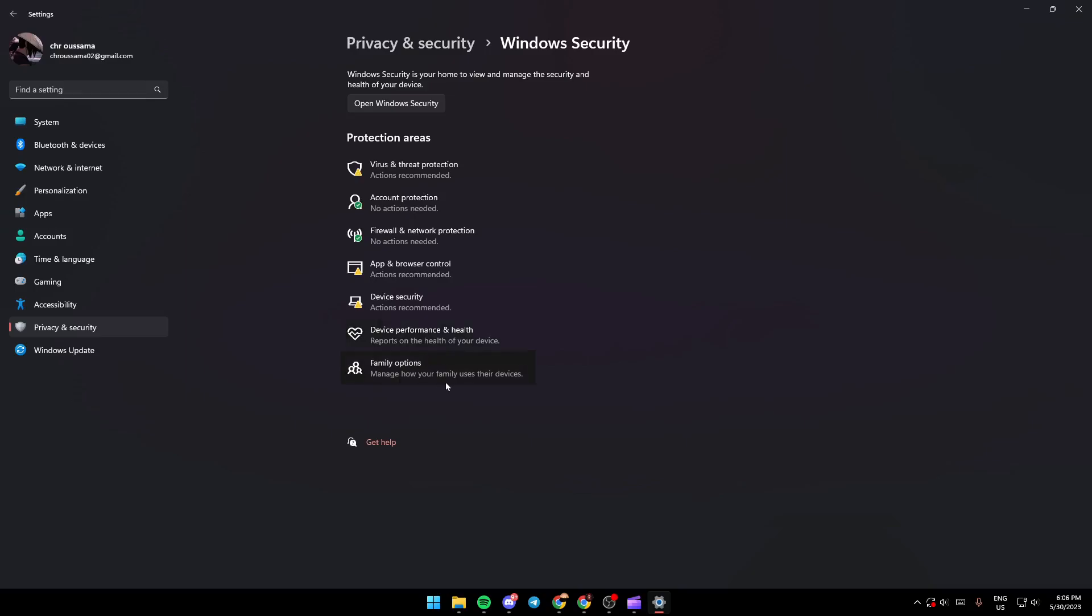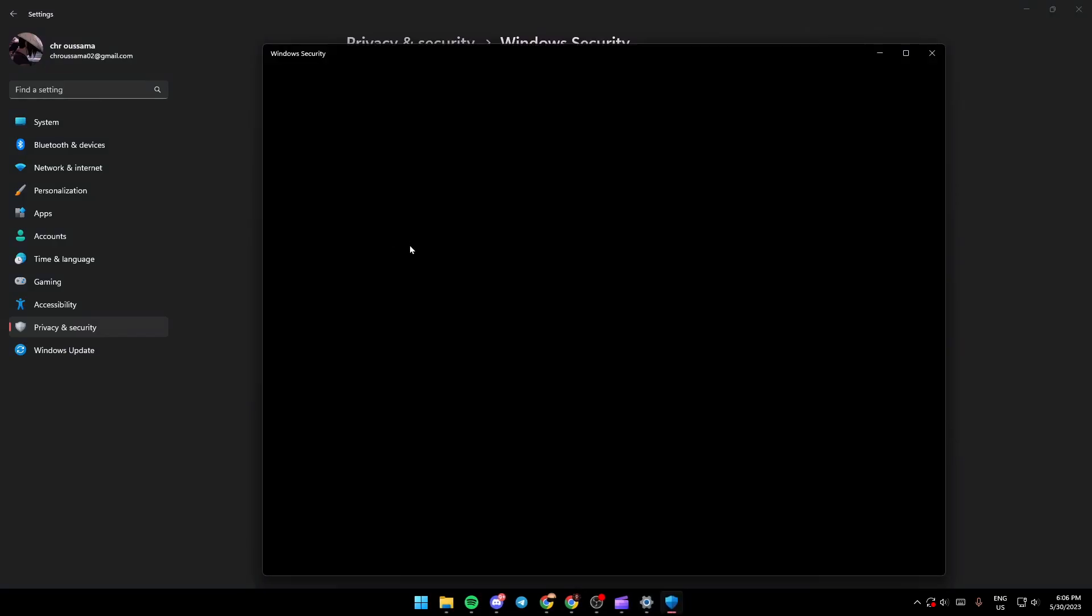The option that you need to select is Firewall and Network Protection.